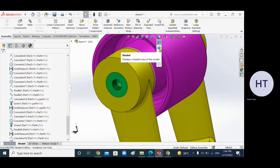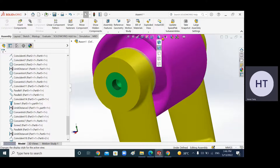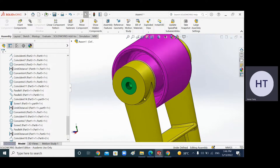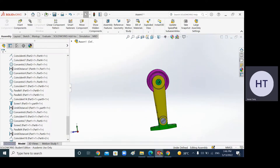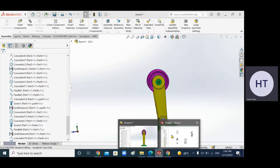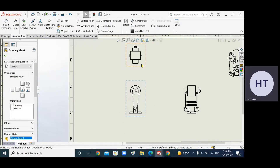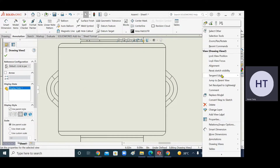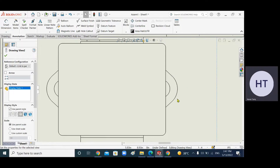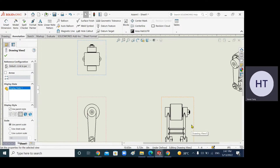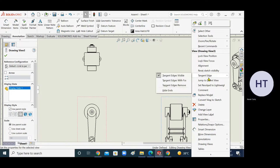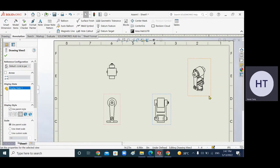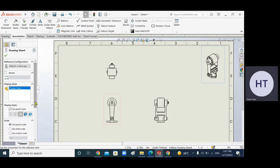You can remove tangent edges by clicking the option. The shade will still be there. In assemblies you should remove tangent edges. Remove them from each view — this view, this one, and this one. If you do not do this, you will lose marks.